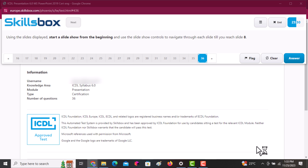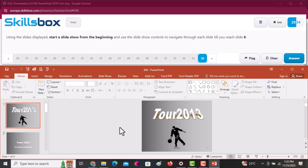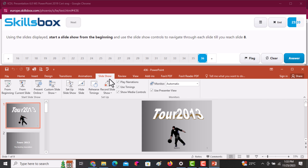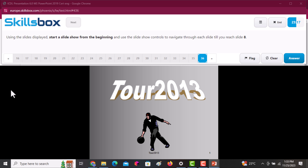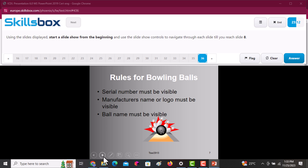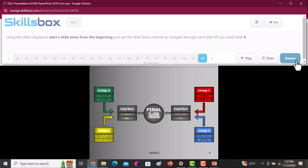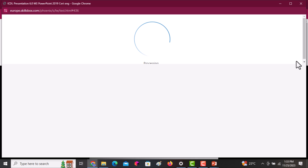On the last question: using the displayed slide, start the slideshow from the beginning and use the slideshow controls to navigate through up to slide 8. On the Slideshow tab, click From Beginning, then navigate through to slide 8. After you're done, click Answer to continue.